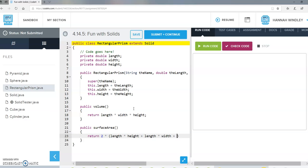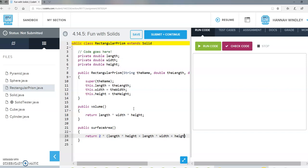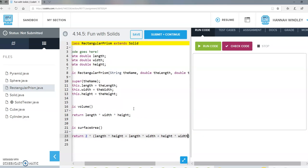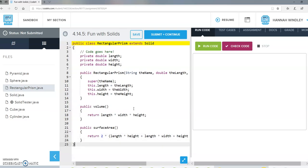So we've got length times height, length times width, and height times width — that should be all we need for the rectangular solid class. The rectangular solid already has a way to figure out volume and surface area, so it should be really easy to make a cube.